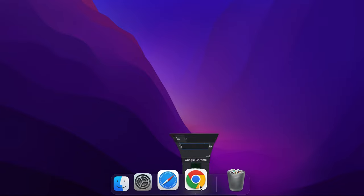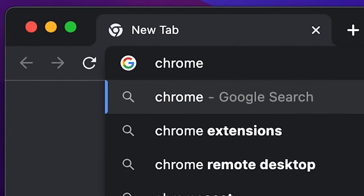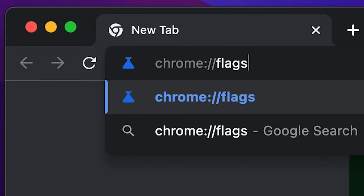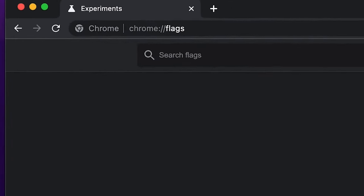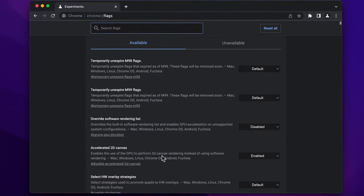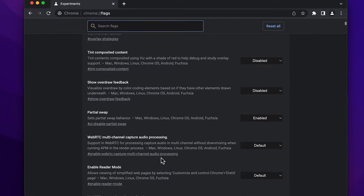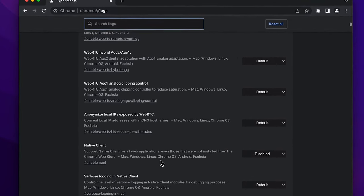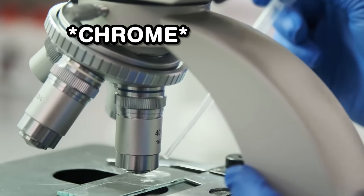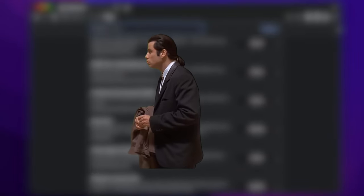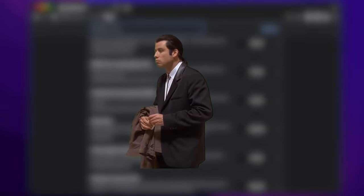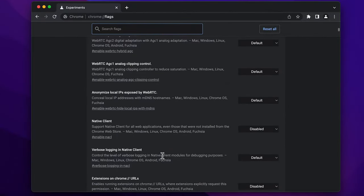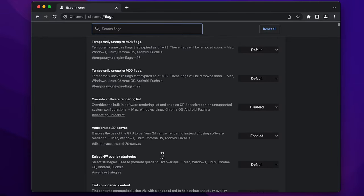If you open up your Chrome browser and go to chrome colon double slash flags, you'll find a ton of experimental features that are not part of the default Chrome or Chrome OS experience yet. But Chrome is actively testing them. They're typically hidden from the standard user interface, but flags are easy to access and enable.